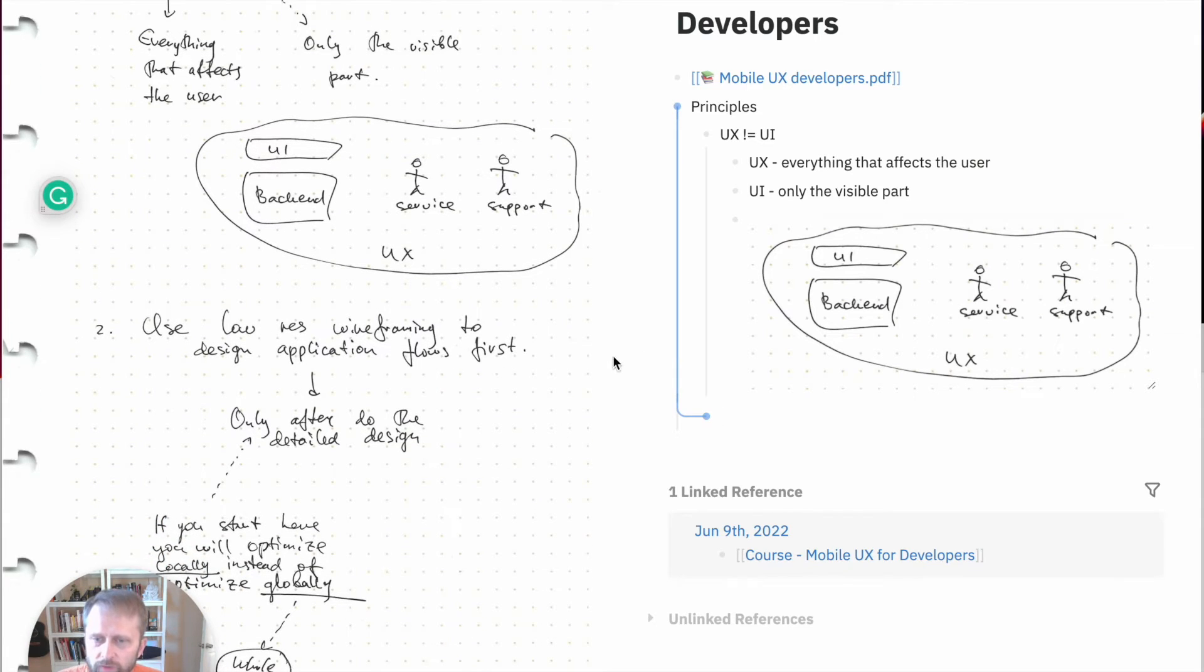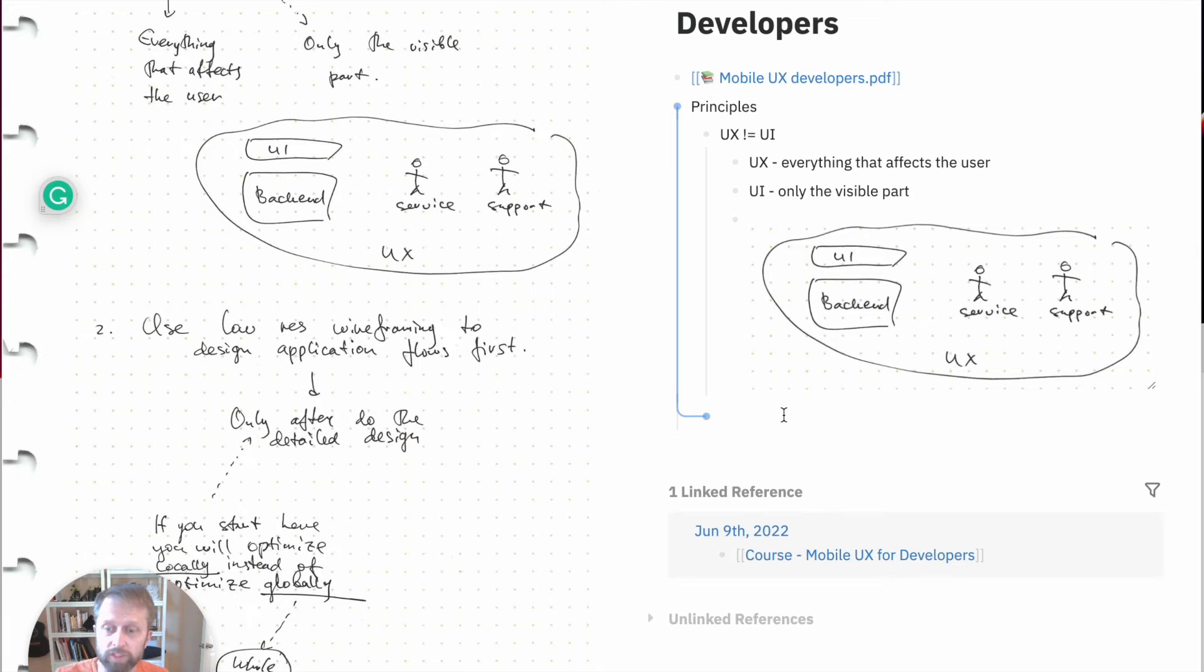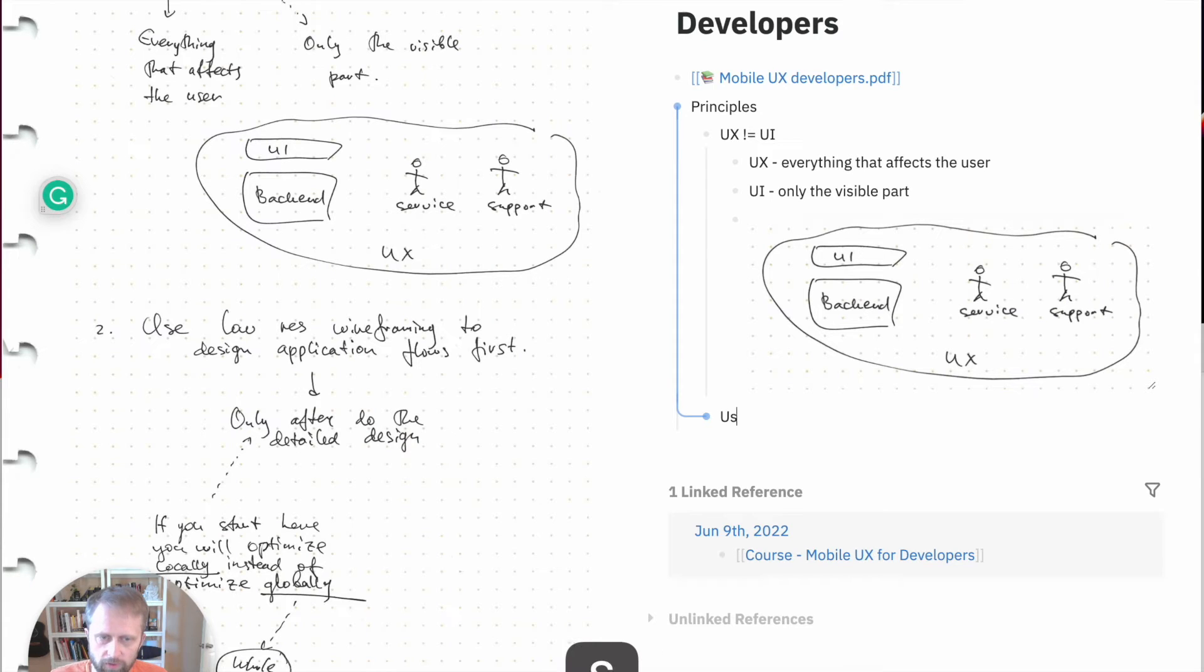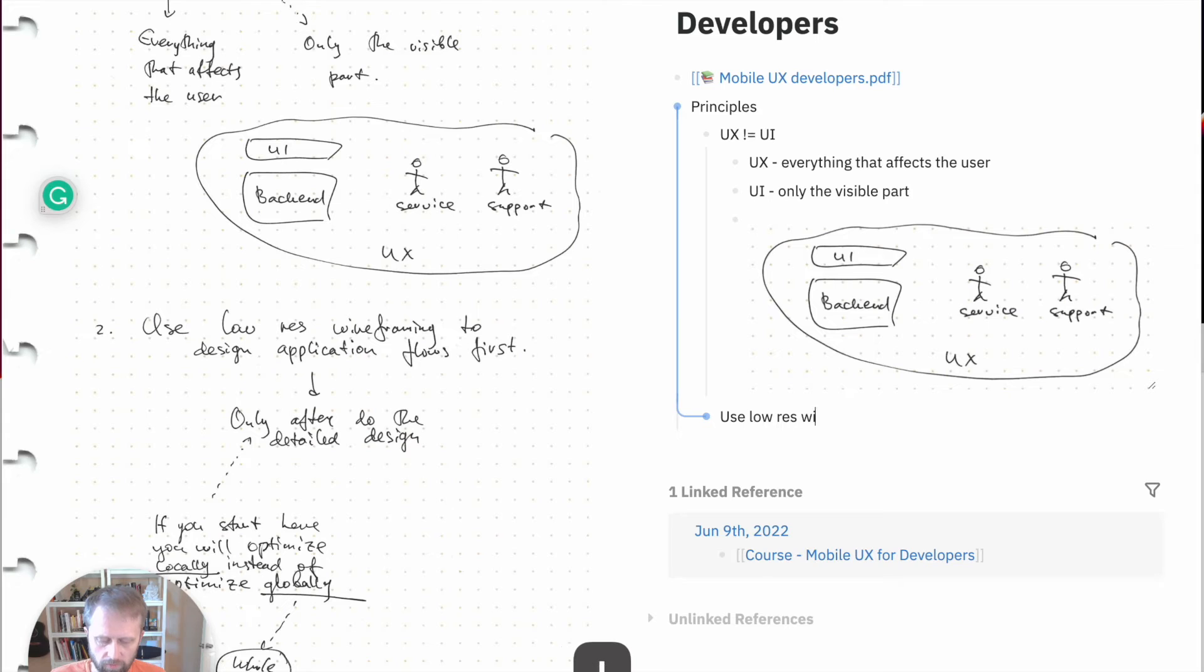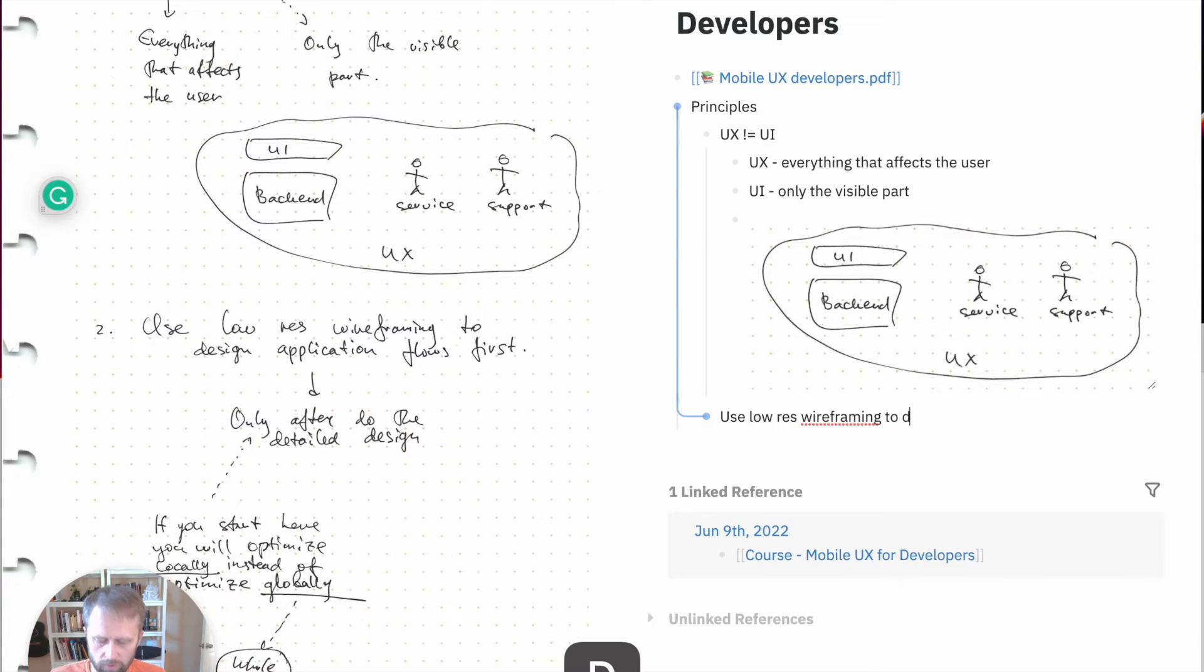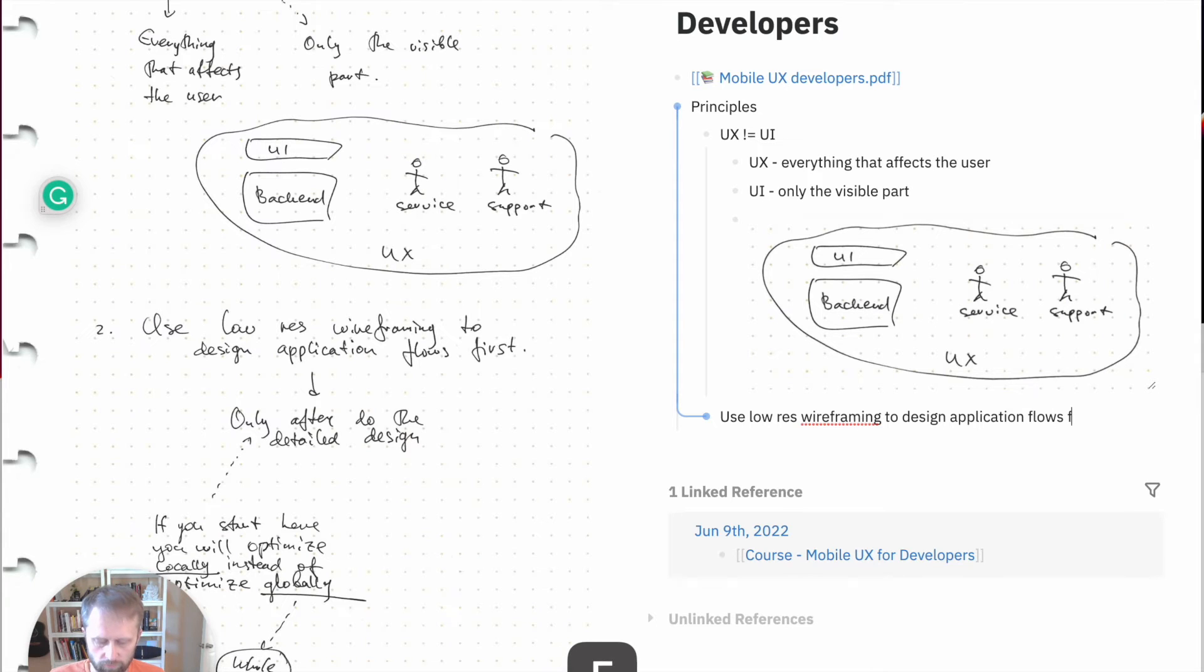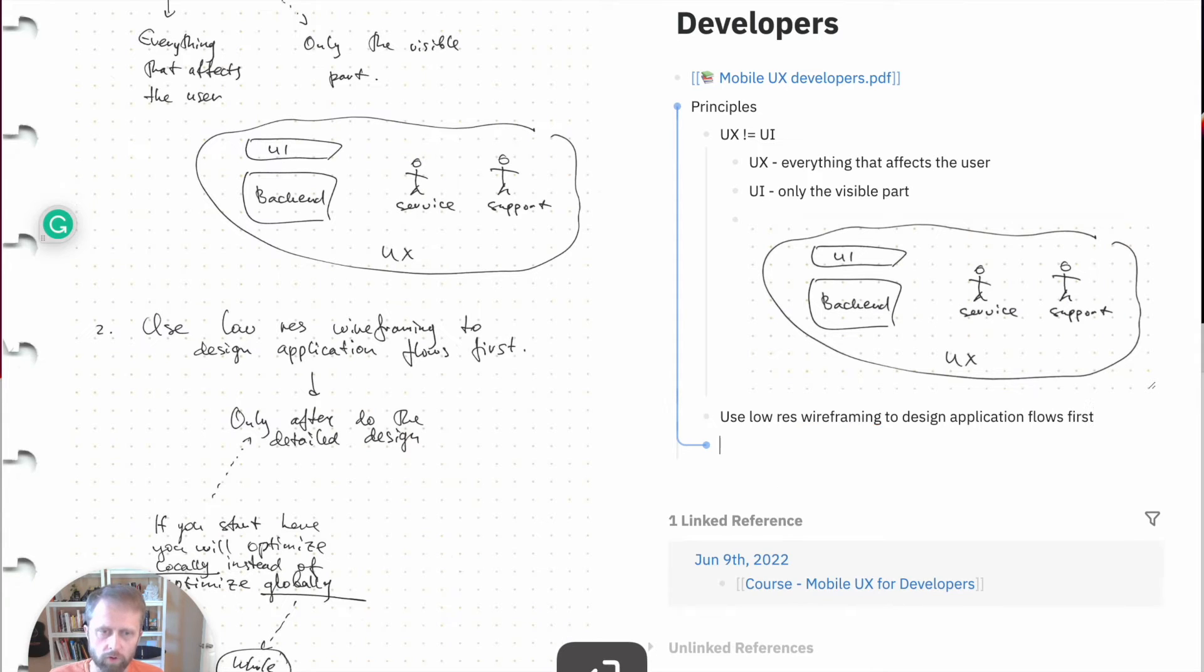Then we can go back to the second principle here: Use low resolution wireframing to design application flow first. By the way, it's a very good course from Udacity. I really recommend it. We can set this as the second principle: Use low resolution wireframing to design application flows first.